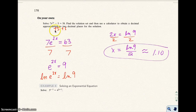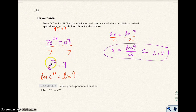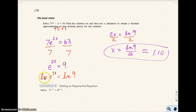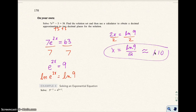I added 5 to both sides and got this equation. I wanted the exponential expression alone, so I divided both sides by 7. Now step 2 is to take the natural log of both sides, because I have base e. By doing that, I get 2x equals the natural log of 9. Dividing both sides by 2, I get x equals the natural log of 9 over 2, which is approximately 1.10.